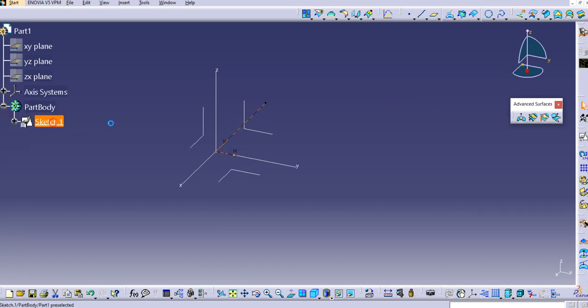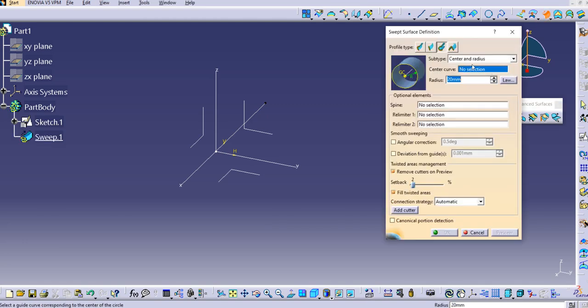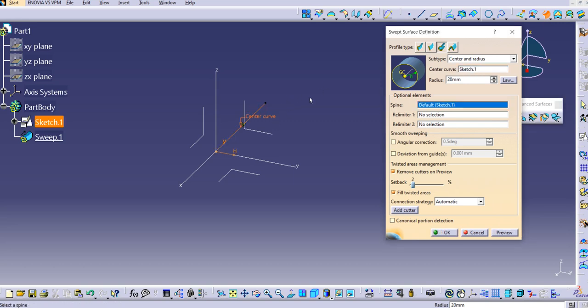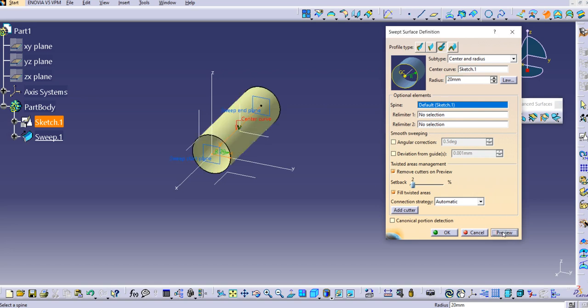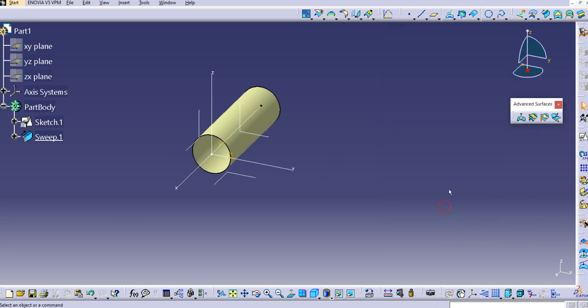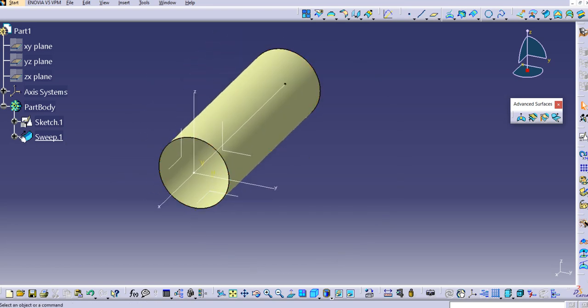Click on Sweep, then select center and radius. Select this line as the center curve. Based on the radius, it will create a sweep surface. Click Preview and you can see the cylindrical surface is created. Click OK and the sweep is created.